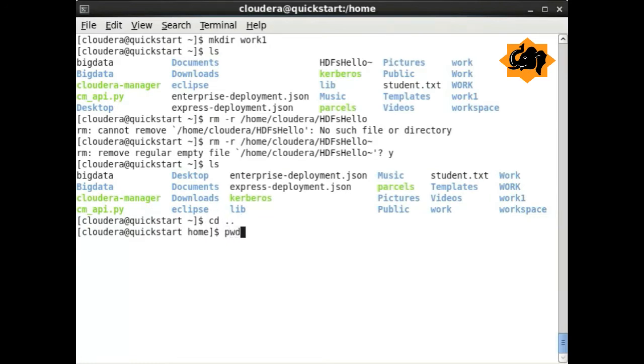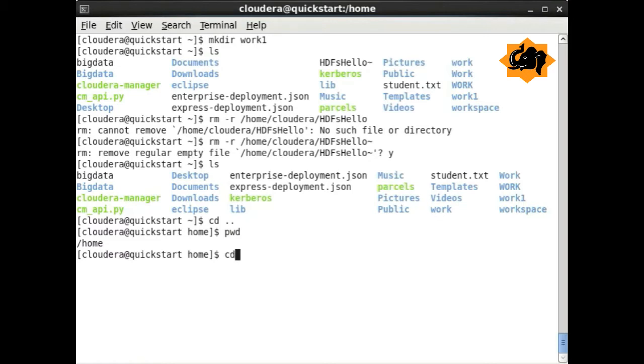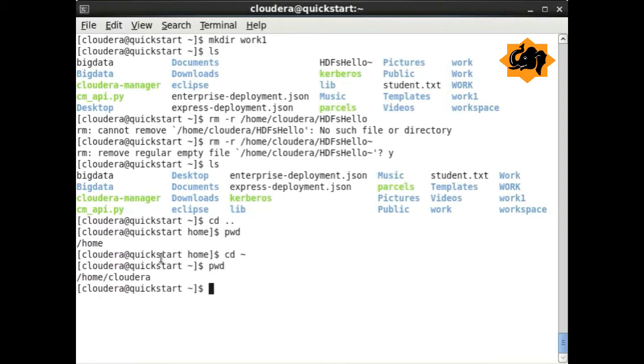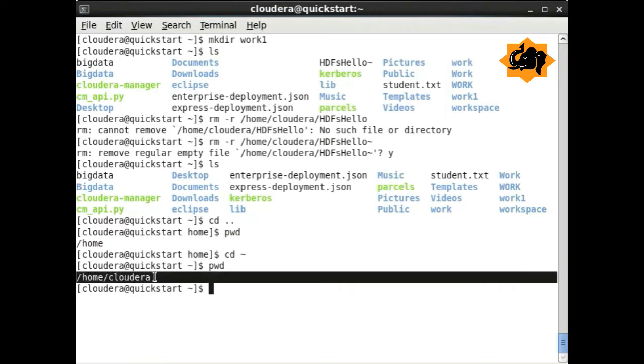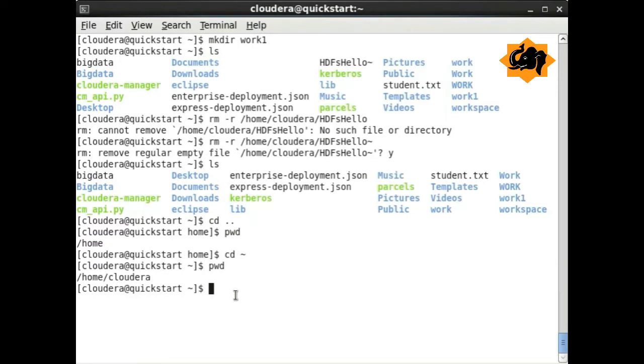To navigate between directories, you use cd change directory. By doing double dot, you go to one parent level up, but doing cd tilde, you go to the home directory, which in this case happens to be home/cloudera for this particular user.